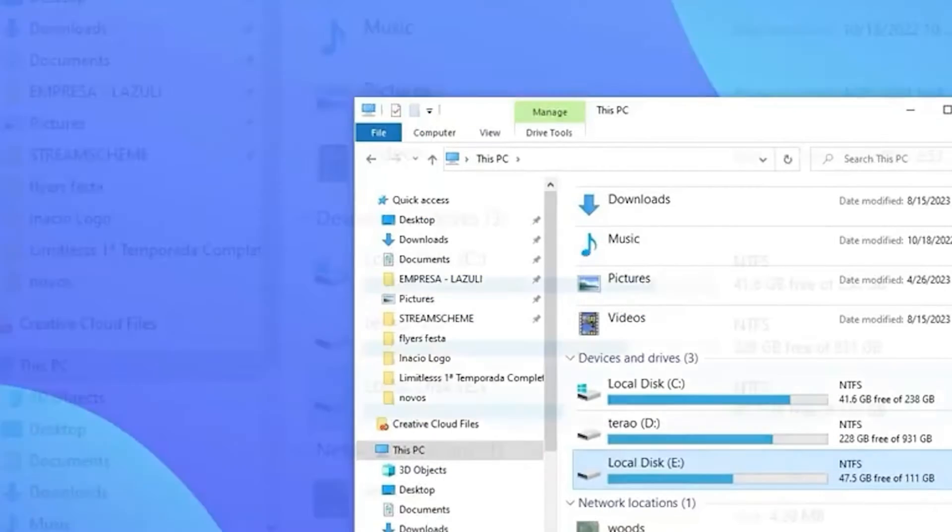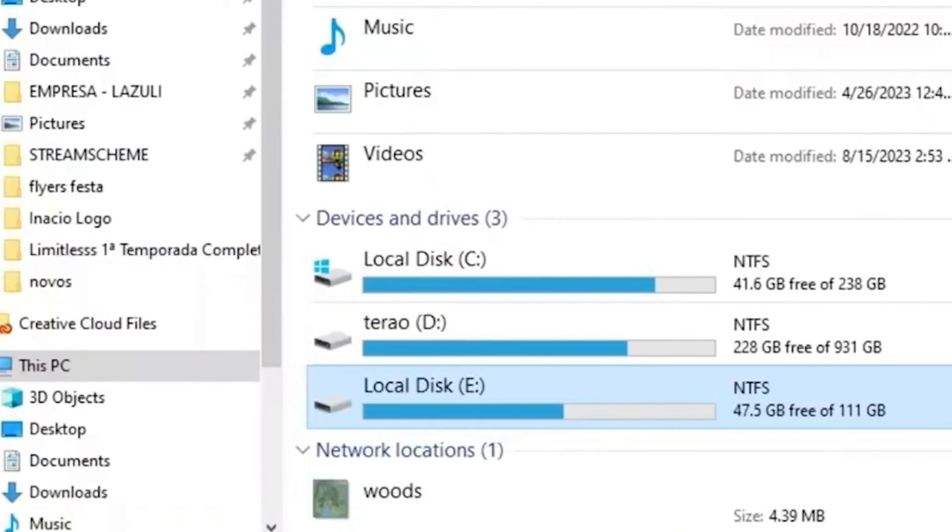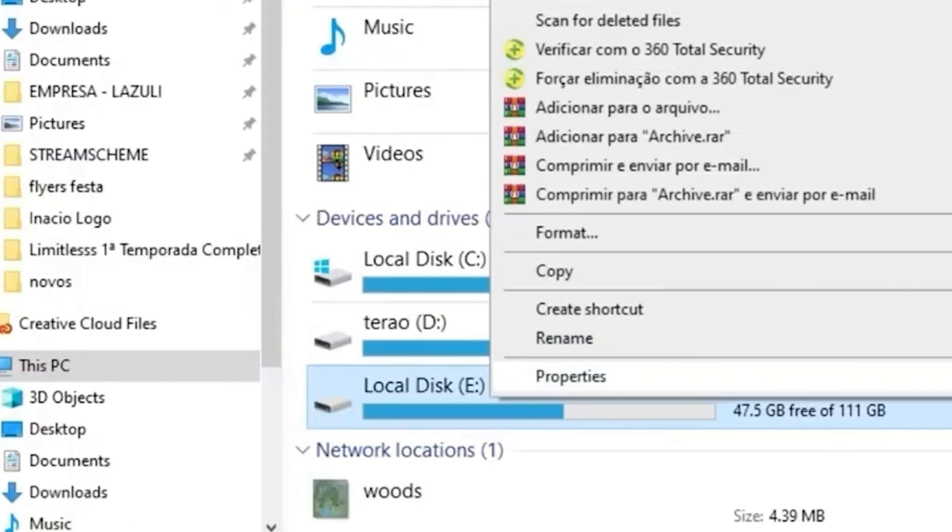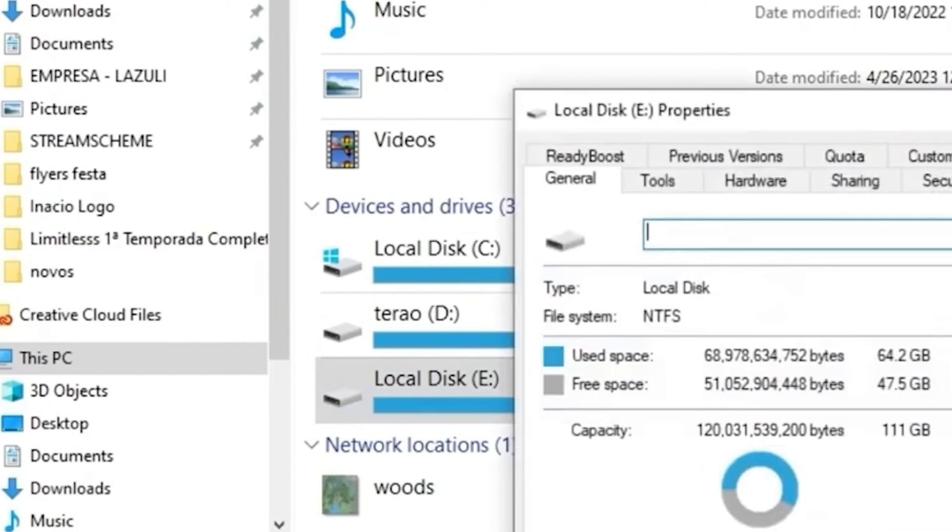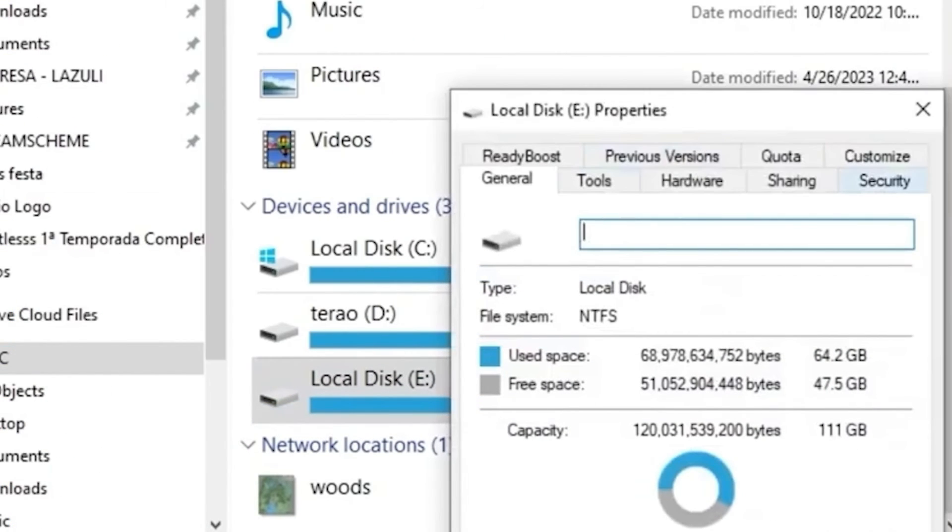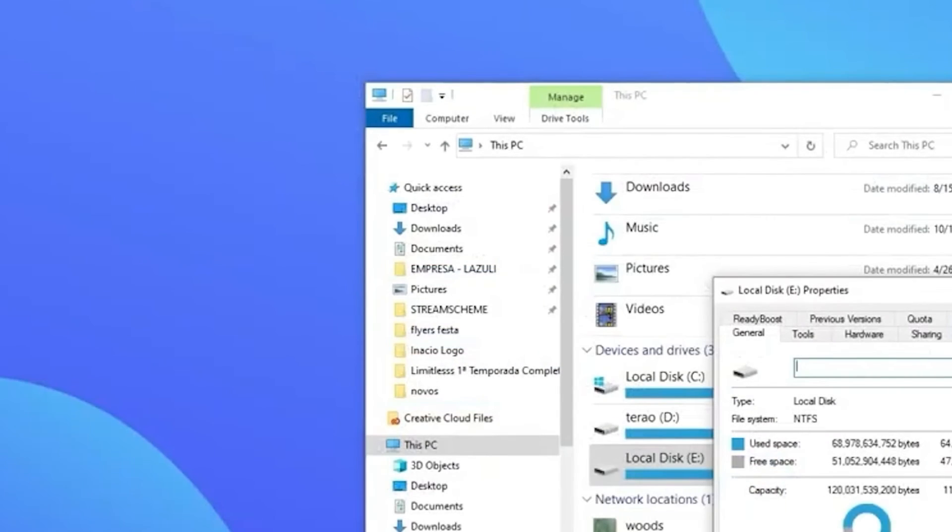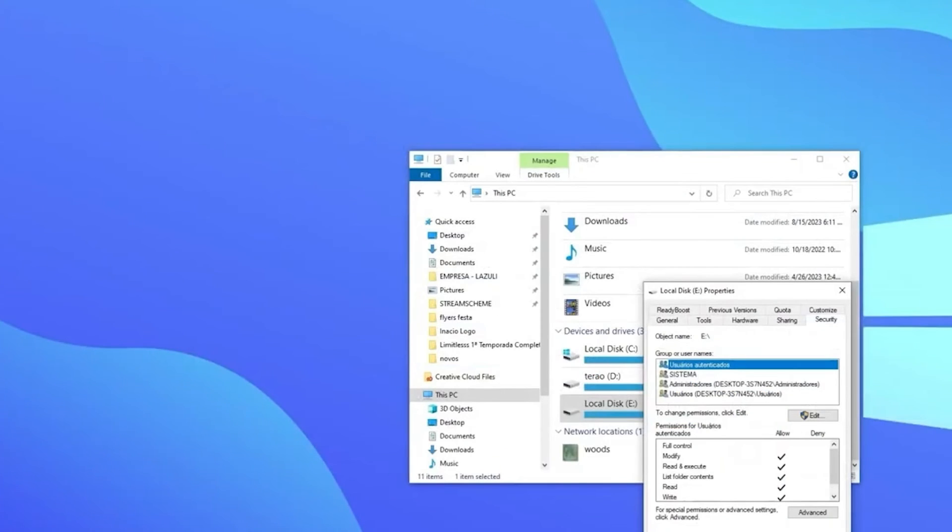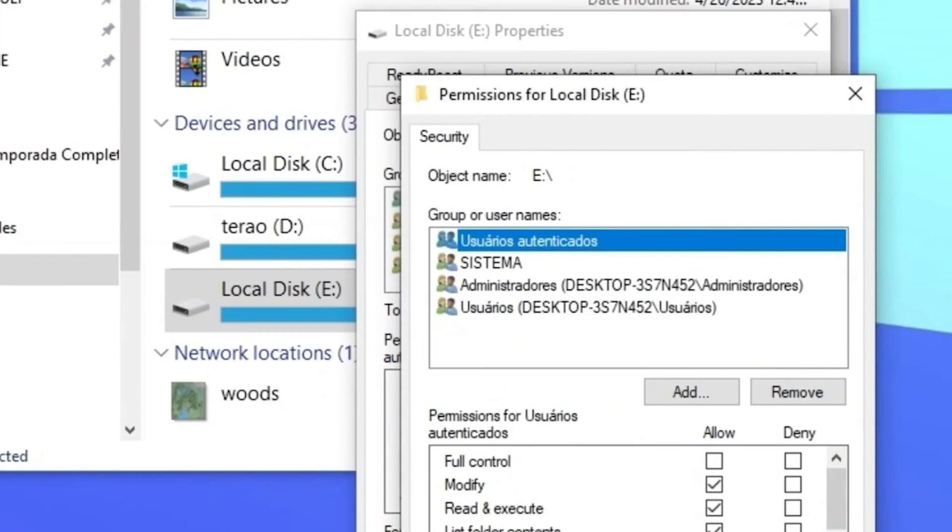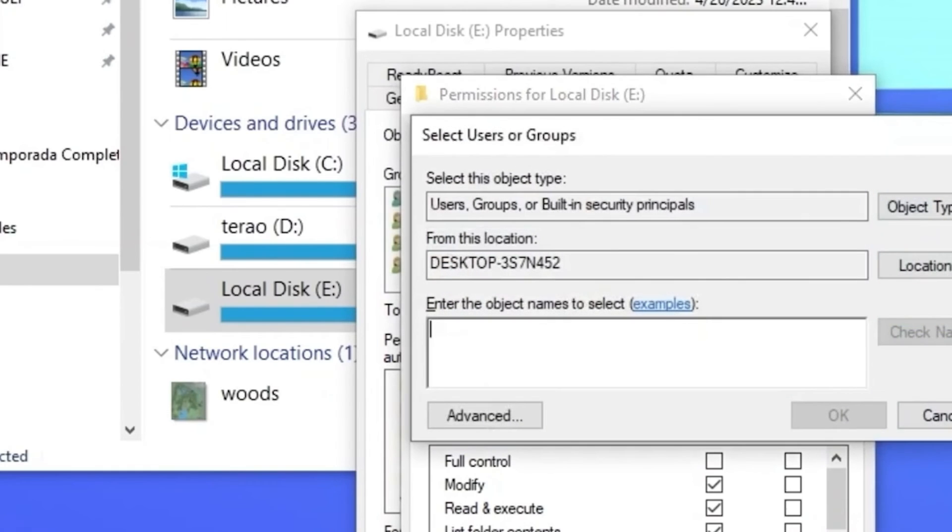So right click on the drive you want to fix, go to properties, and then go to security tab, and click on edit. Here in the edit section, click on add, and grant permission to the user.